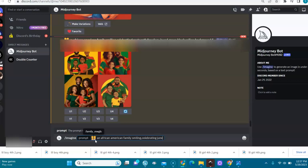Juneteenth freedom, and the colors in red, green, yellow, black. Okay, if you want, you can put background. It's up to you. I always love to put the background.